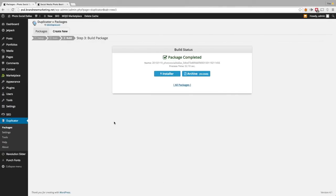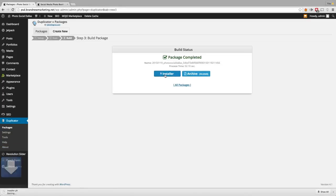Duplicator was able to successfully build the website archive, which was 39.02 megabytes, and it also gave us the installer.php file. So what we're going to do is click on the installer to download that — that's going to be a small file. And then we're going to also click on the archive, which is the file with all of our website folders and files in it. So we're going to go ahead and download that archive. It's 39 megabytes — that's a relatively small website archive.